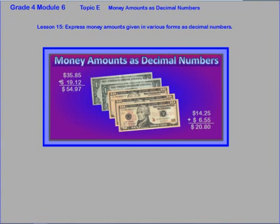All right, that will take care of things for lesson fifteen, where we've been expressing money amounts given in various forms as decimal numbers.